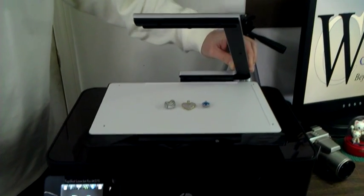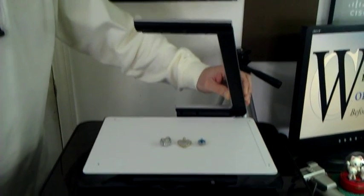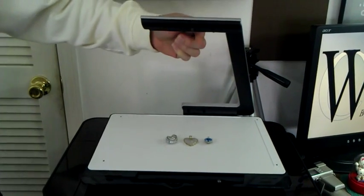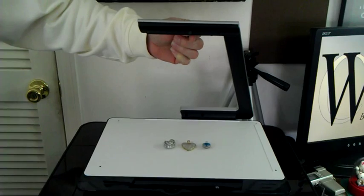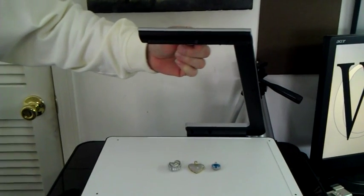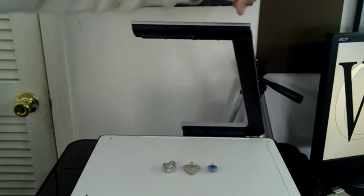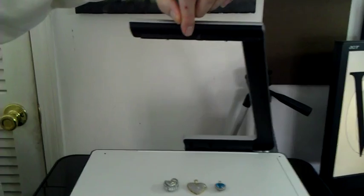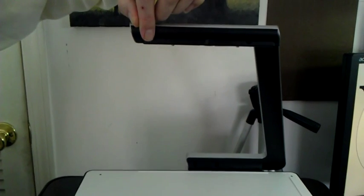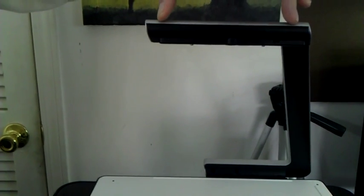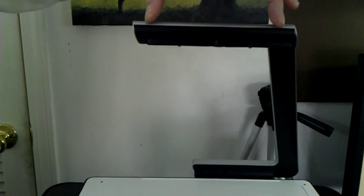The first thing you do is you lift up this arm, and underneath this arm is a CCD camera right in the middle, and then there's three flash bulbs and flashes located across the width of this bar.